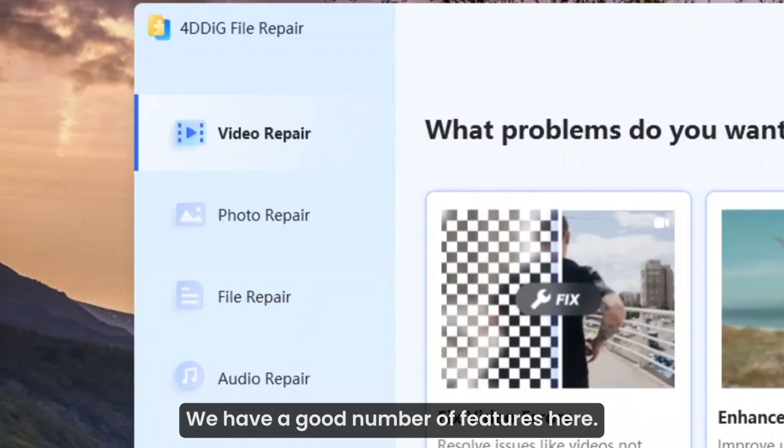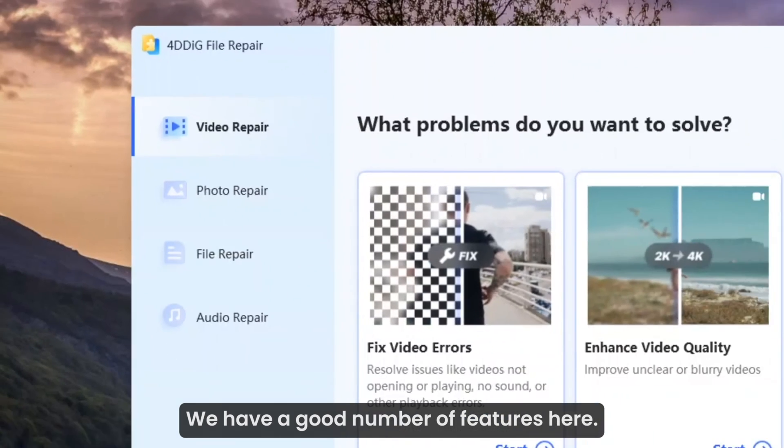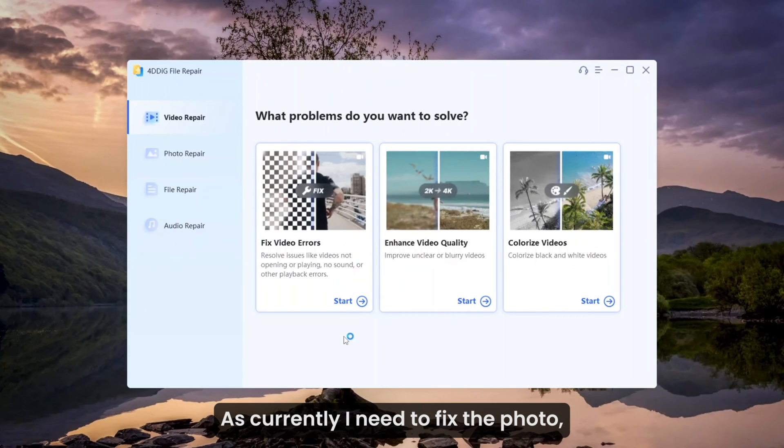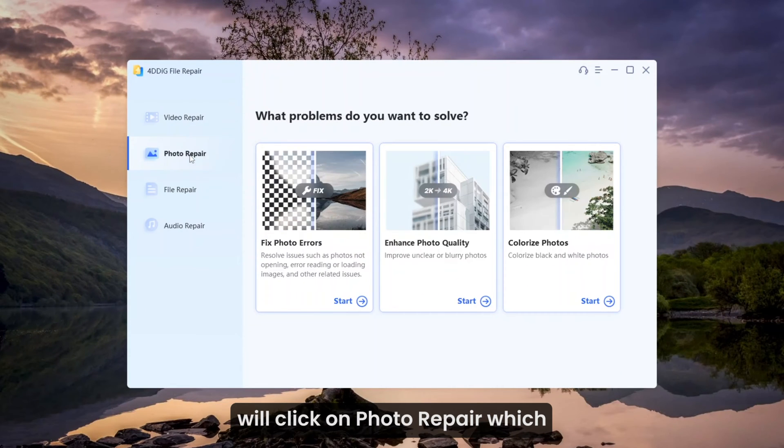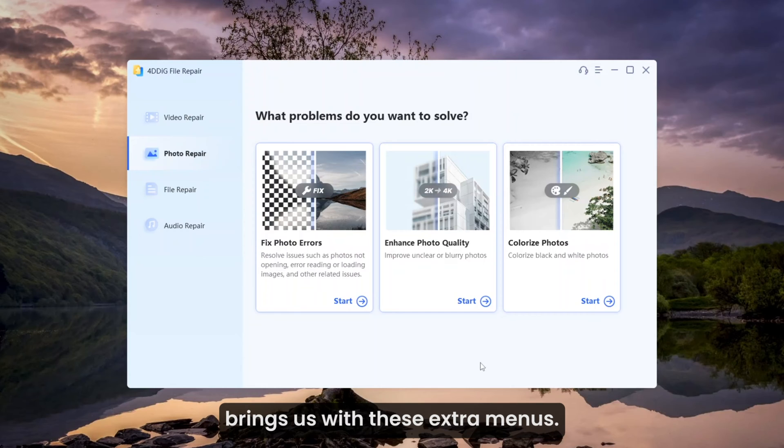We have a good number of features here. As I currently need to fix the photo, we will click on photo repair, which brings us these extra menus.